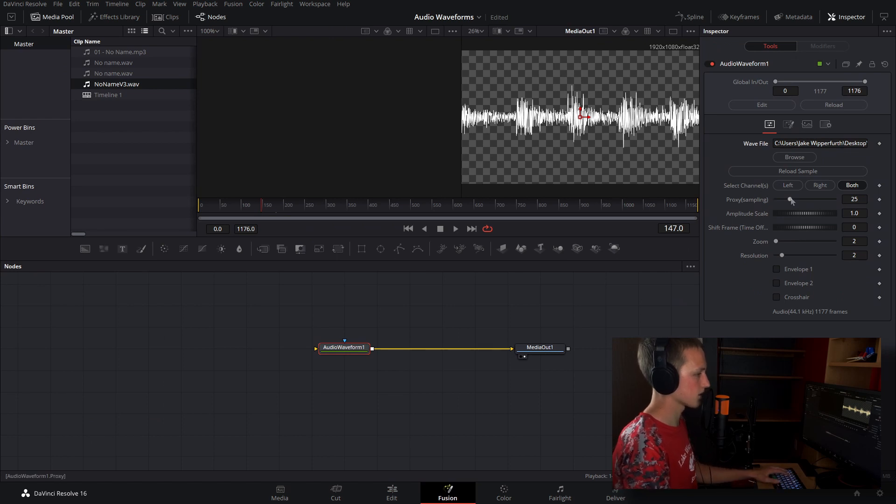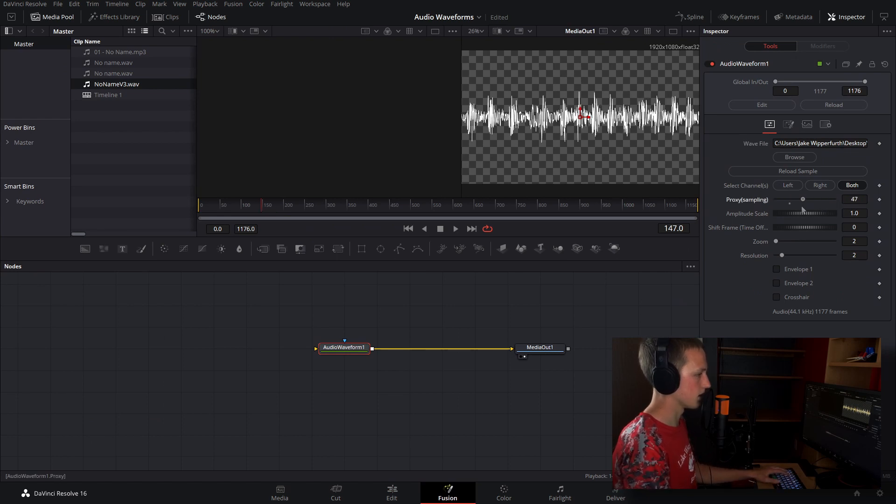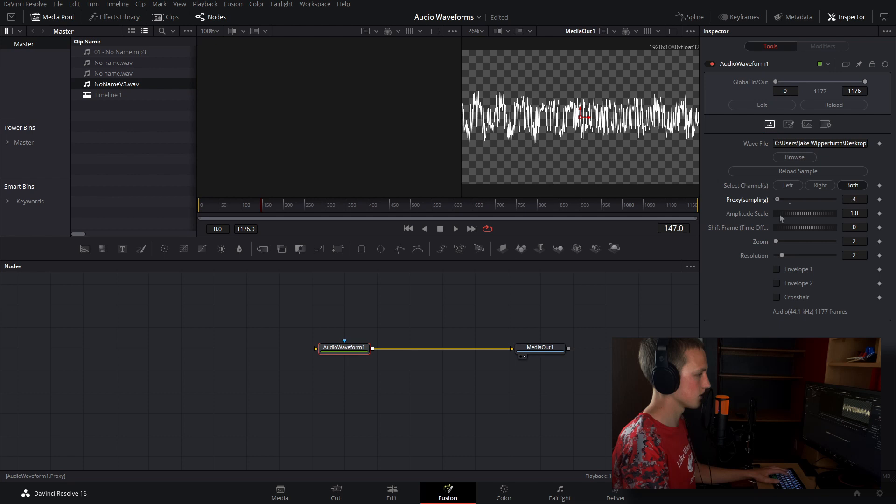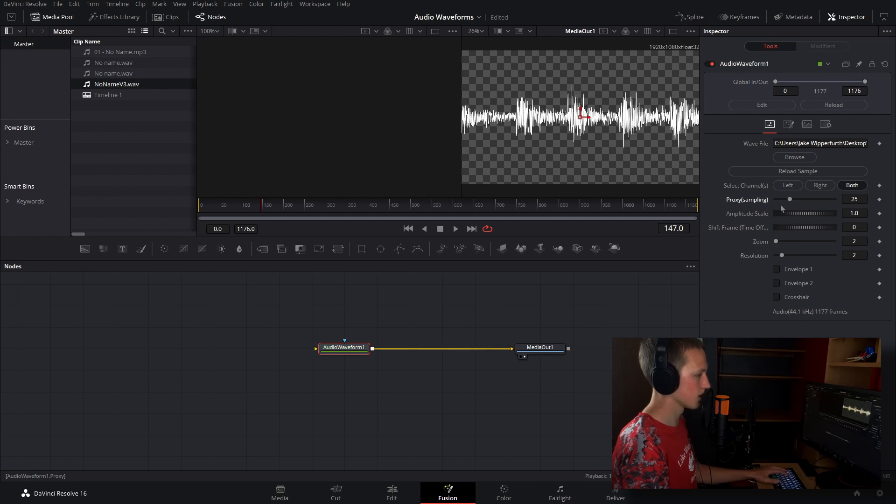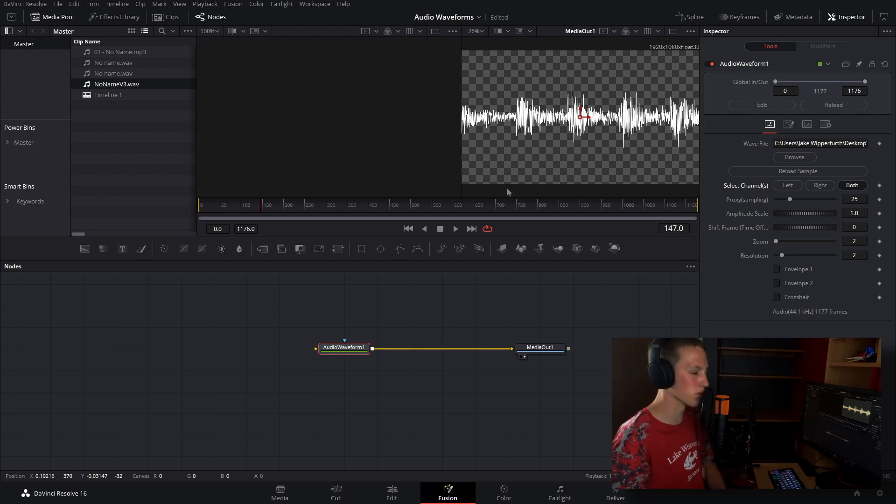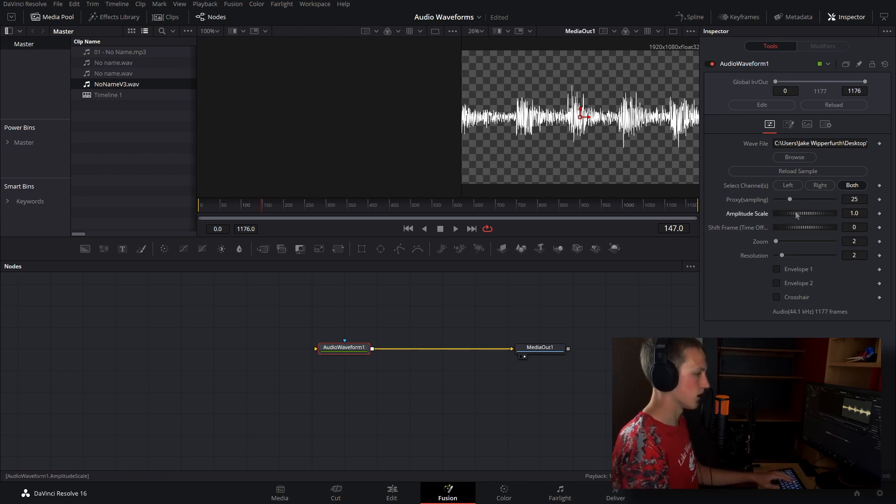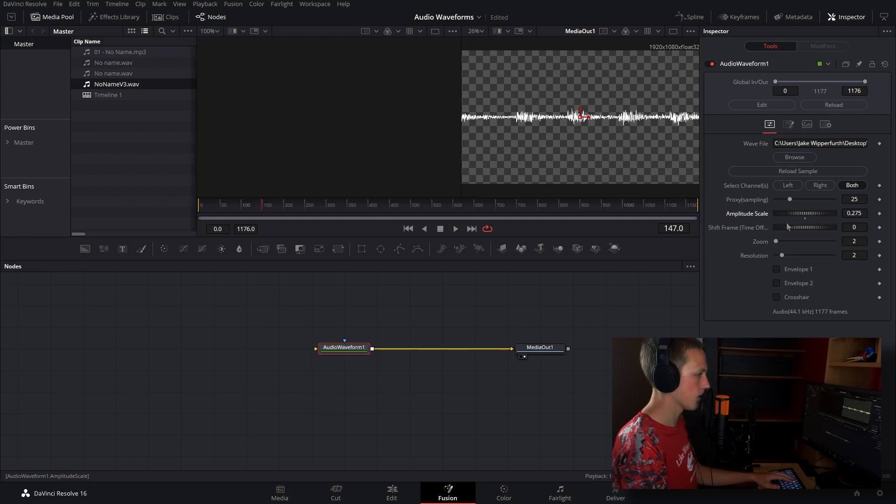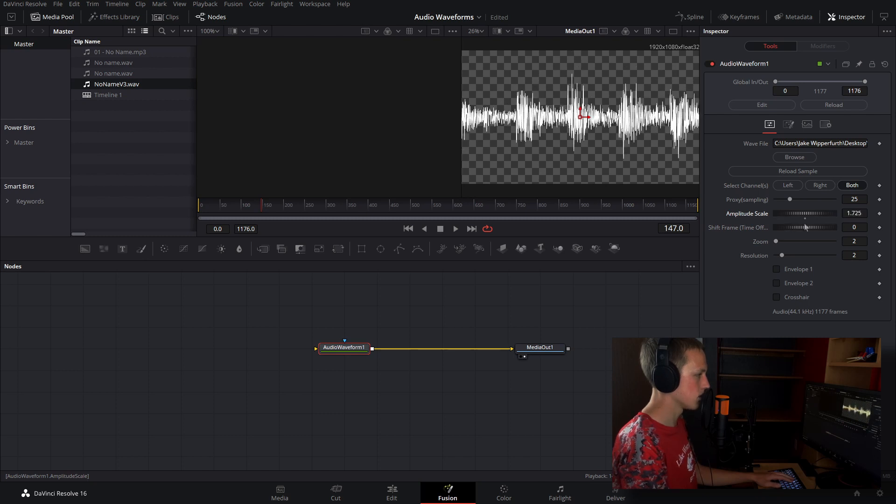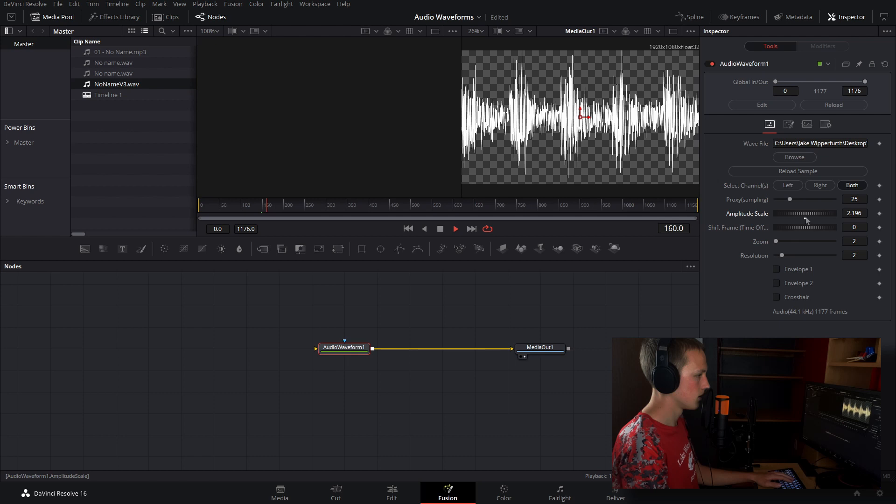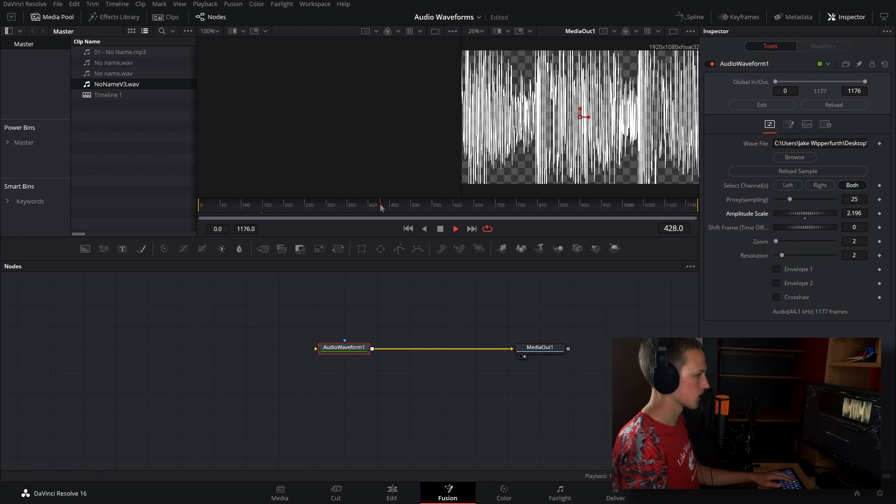So we have the proxy, the like how high quality we want it to be. So I'm just going to leave that at the default. We can reload the sample, we can select certain channels that we want, but usually you just want to do both. And now we can also adjust the scale of it, like how high up it'll go at its max. We can do something about like that maybe.